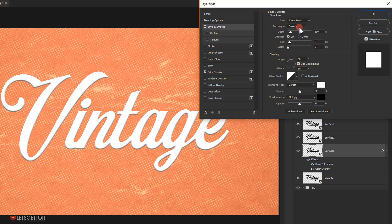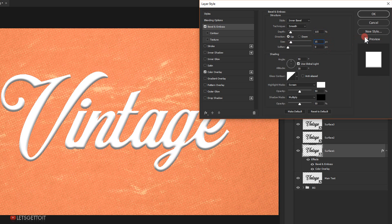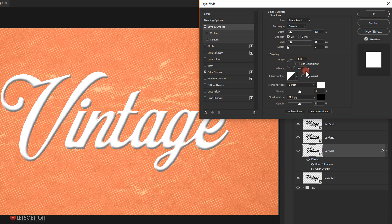Next I'll select Bevel and Emboss. In the style I'll keep Inner Bevel and Smooth for the technique, change the depth to 115, keep direction Up, set the size to 15 pixels, and soften to zero. For shading, make sure Use Global Light is unchecked, put 120 in the angle, and keep the altitude at 30. In highlights, keep blending mode Screen with white color and opacity 56%. For the shadow, keep blending mode Multiply with black color and opacity 60%.